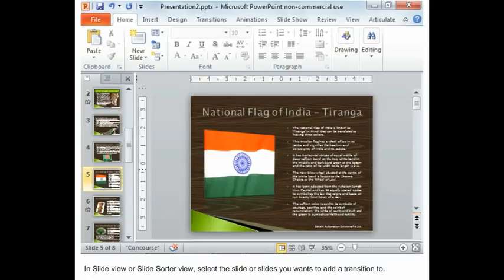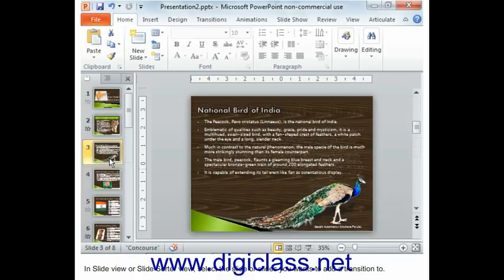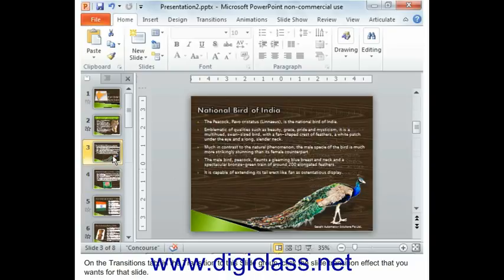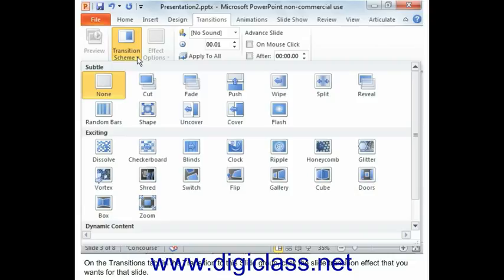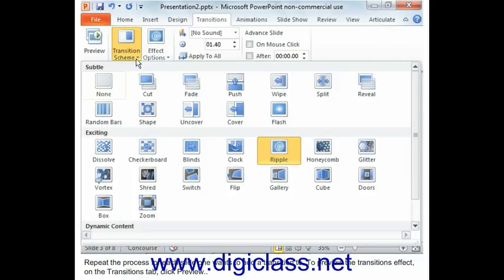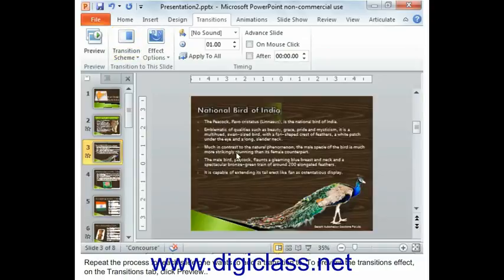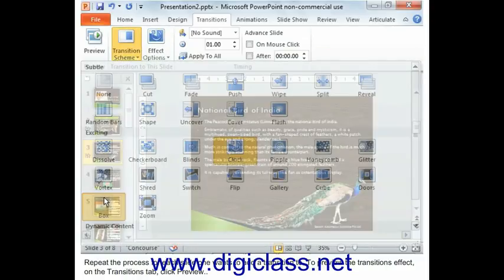In Slide View or Slide Sorter View, select the slide or slides you want to add a transition to. On the Transitions tab, in the Transition to the slide group, click the slide transition effect that you want for that slide. Repeat the process for each slide you want to add a transition to.